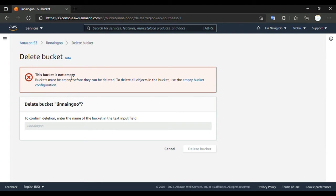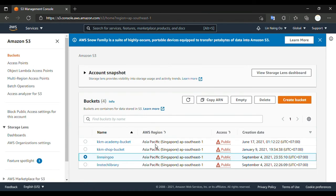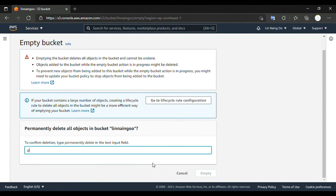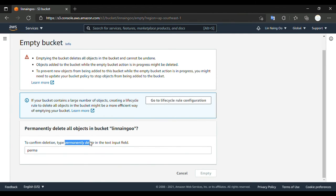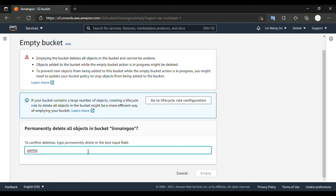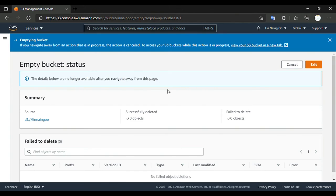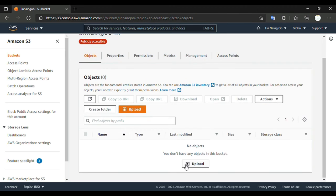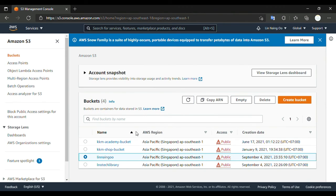So how to do it — we should empty the bucket first. We try to go to Empty. In here, we need to confirm by typing 'permanently delete'. We type it in: p-e-r-m-a-n-e-n-t-l-y d-e-l-e-t-e. If we type something wrong, the Empty button stays disabled. Now it's enabled — press Empty. Now the bucket is empty already. In this condition, we can delete our bucket.